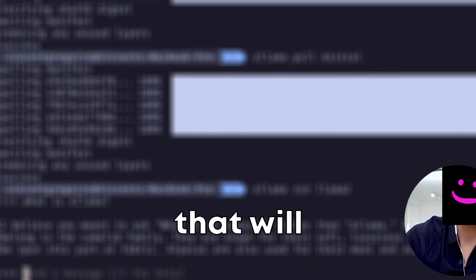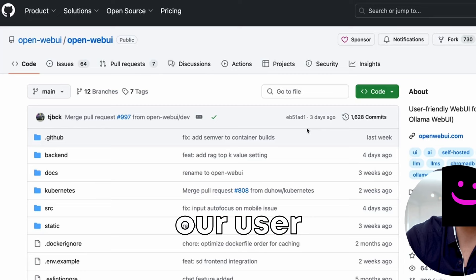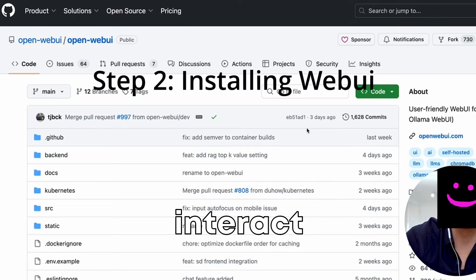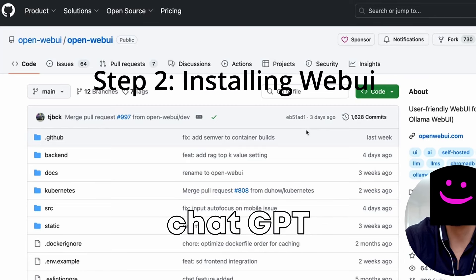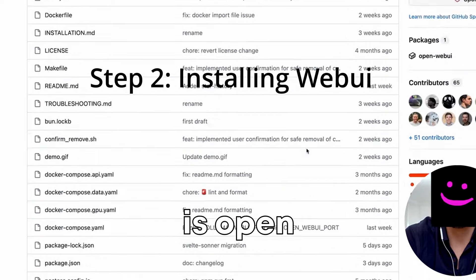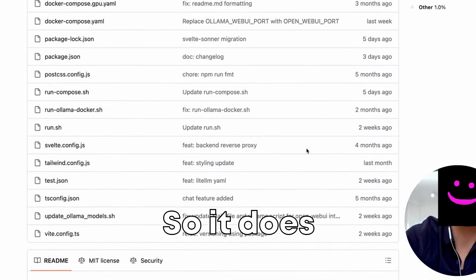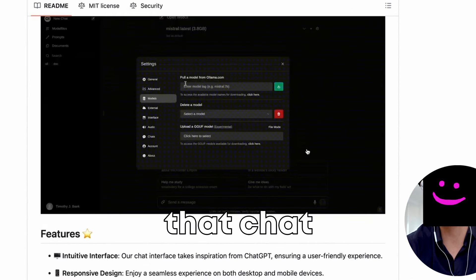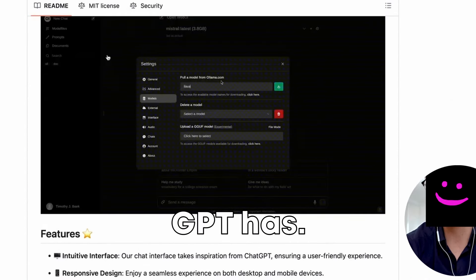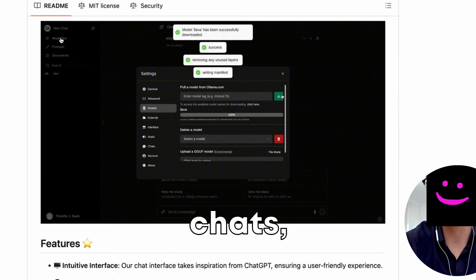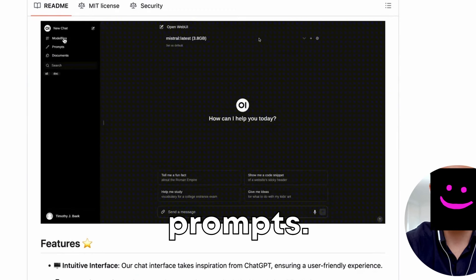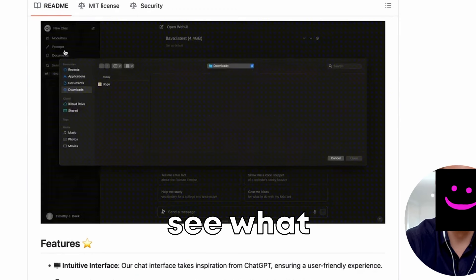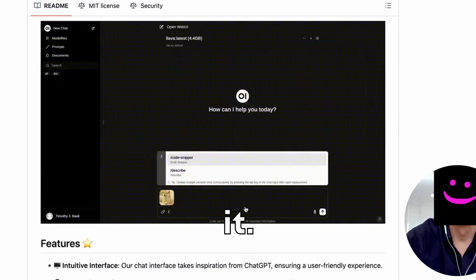So the application that will serve as our UI, as our user interface to interact with these large language models, is a ChatGPT replacement that is open source. So it does offer a lot of the features that ChatGPT has. So it lets you keep track of your chats, store model files, prompts. So we'll see what they are. But first, we'll have to install it.